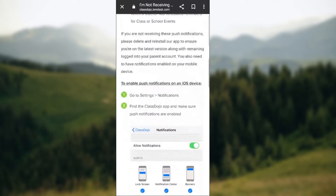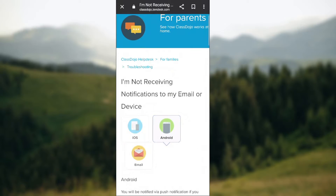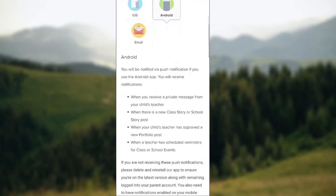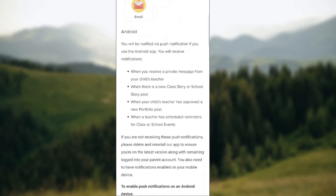Basically that's the entirety of the process. If you're using an Android phone, basically the same types of messages and notifications will be received.